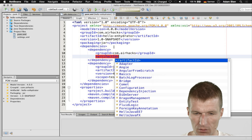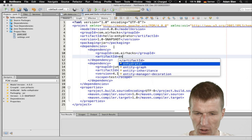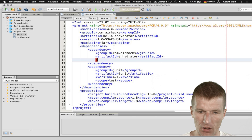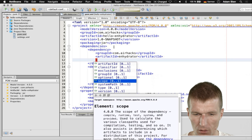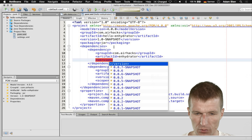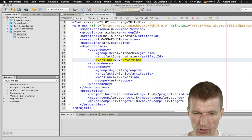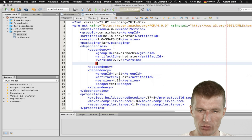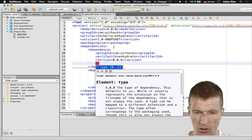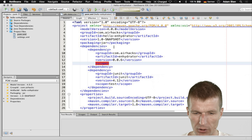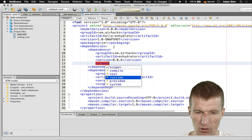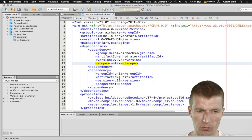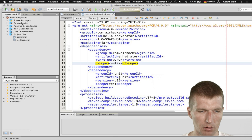The artifact ID is going to be Enhydrator, and the version should be 0.0.6 — this is what's available. The scope doesn't matter in our case, but it is actually runtime. In our case it could also be test. So now we have installed Enhydrator.